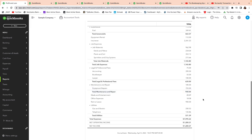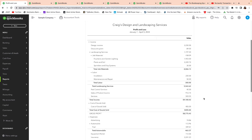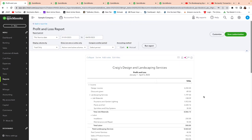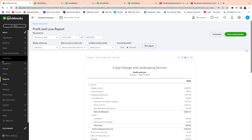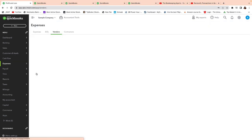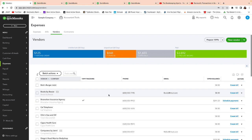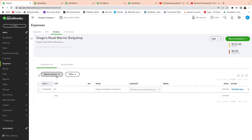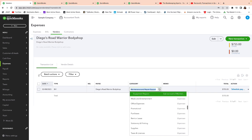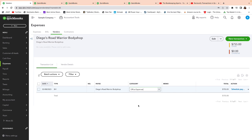So that's one way to recategorize right from the Profit and Loss. There are different ways to do it as well. Another way is to go straight into the vendor and recategorize by vendor. Click on Expenses and then Vendors. Let's select a vendor — Diego's, for example, which has one transaction. Let's pretend it's not supposed to be what it currently is, and suppose it should be office expense.